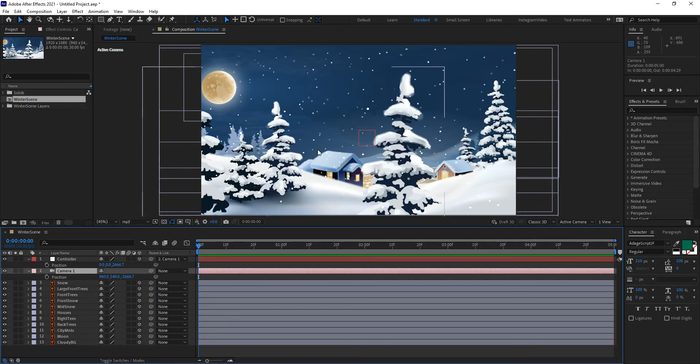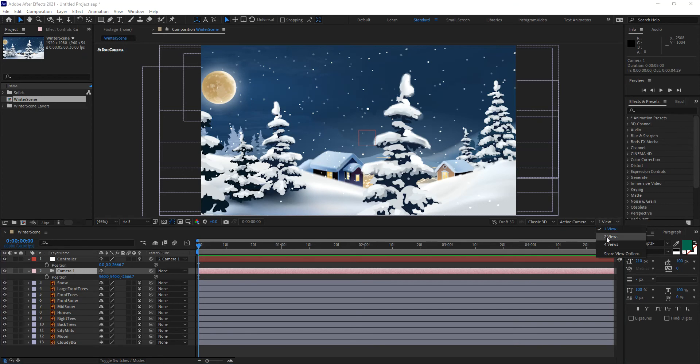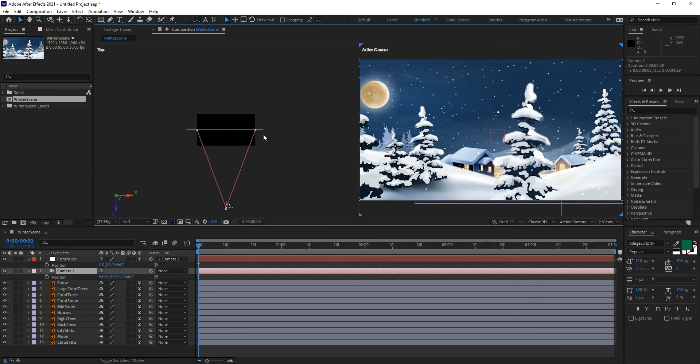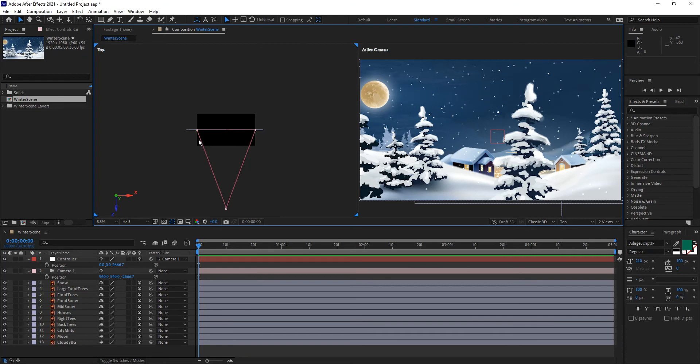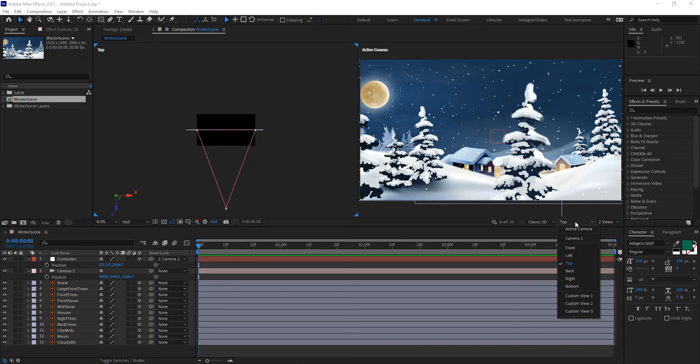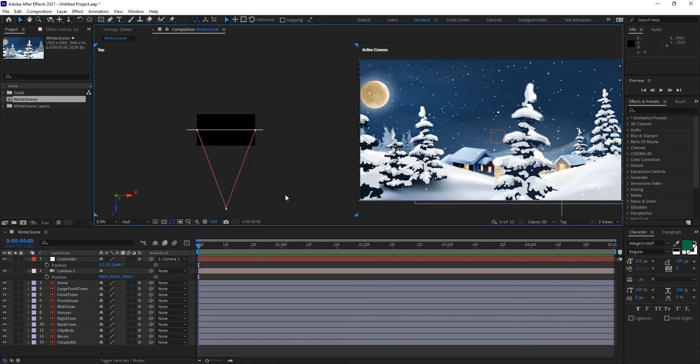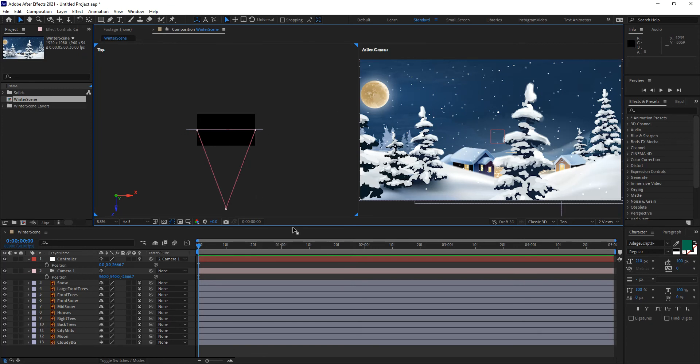To see what happens, I'm going to switch my viewport from one view to two views. And make sure that you change this one on the left-hand side to the top view. If yours is not on the top view, select it by clicking on it, making sure that the little blue arrows in the corners are active. That tells you that that is the active viewer. And then you go ahead and from the drop-down menu, pick top. That way you see your camera from the top. And down here, this line is all of the artwork that you have stacked up in your composition.